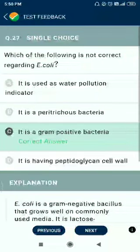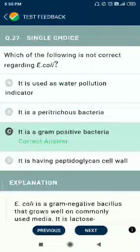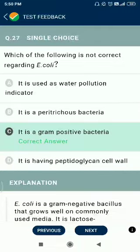Question number 27. Which of the following is not correct regarding E. coli? It is used as a water pollution indicator. It is a peritrichous bacterium. It is gram negative, not gram positive. It is a facultative bacterium present in the lower intestine, having a peptidoglycan cell wall.